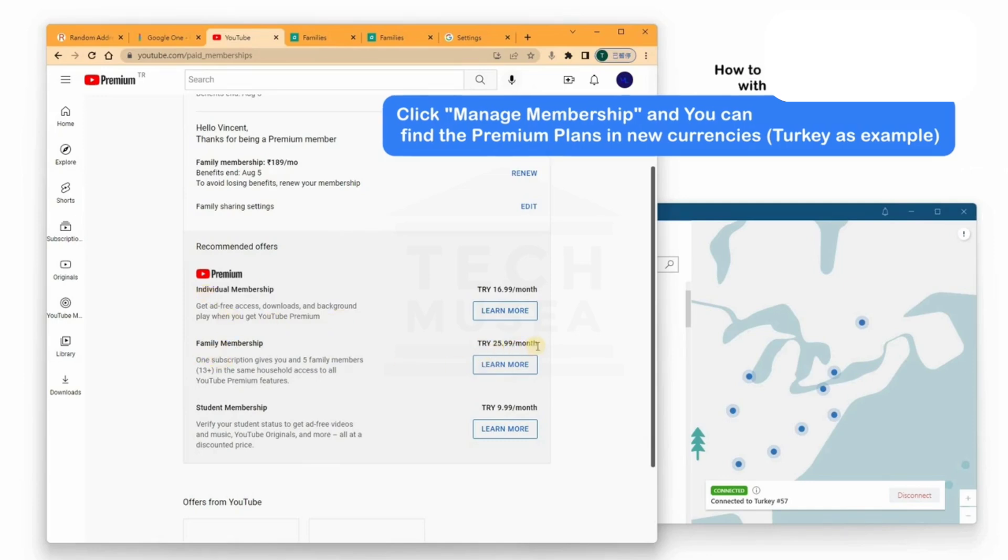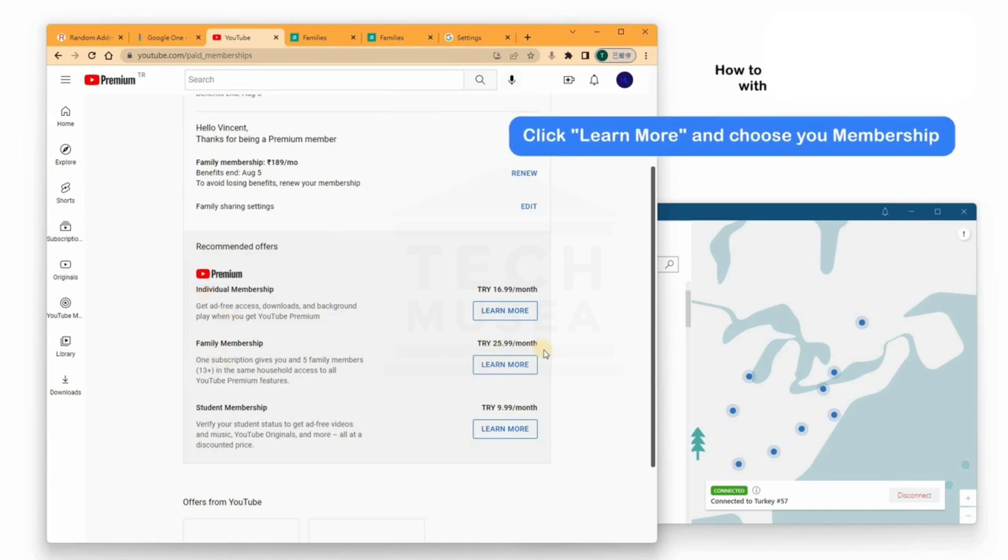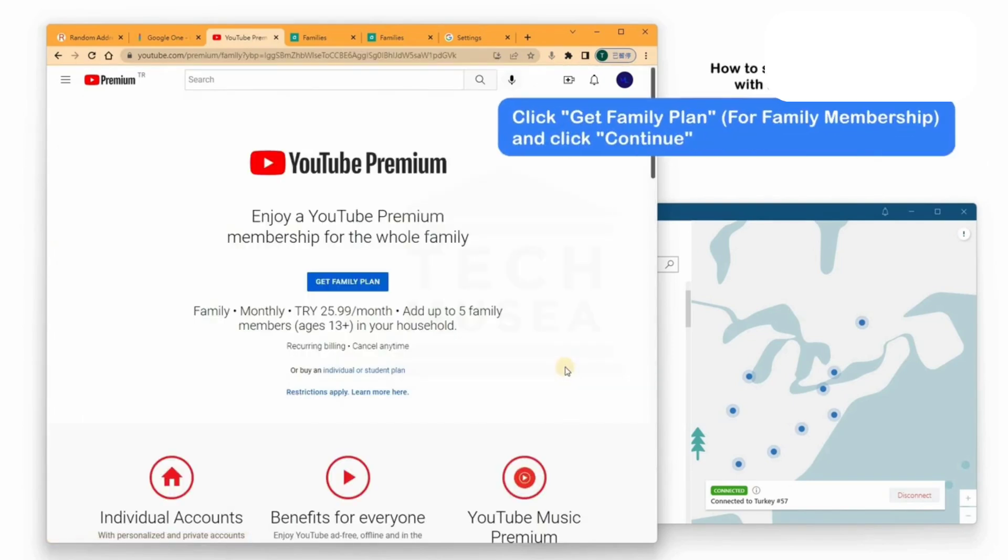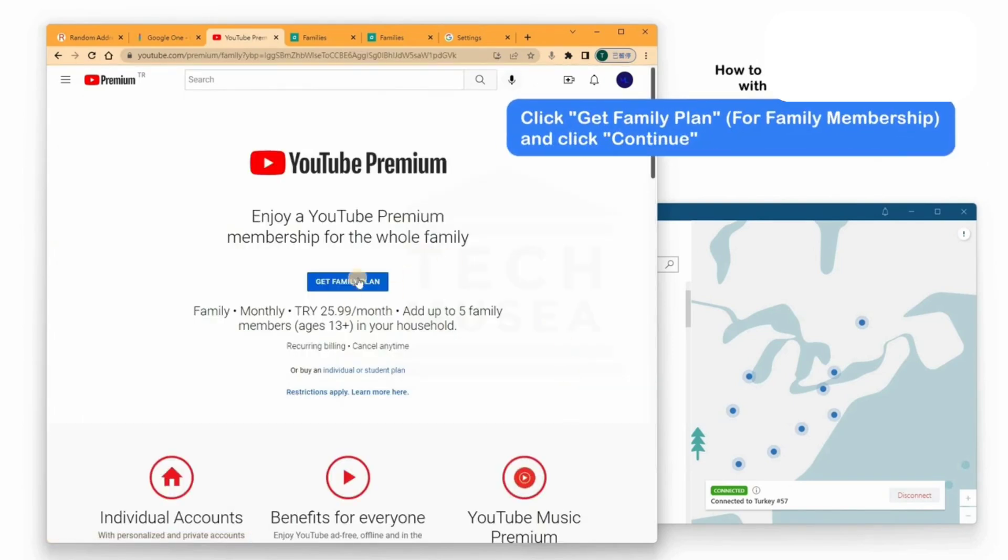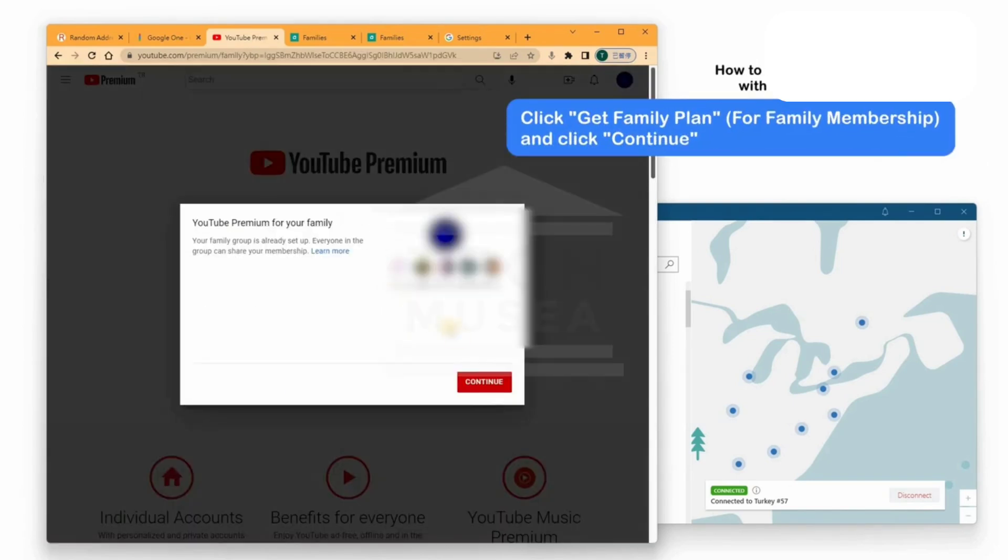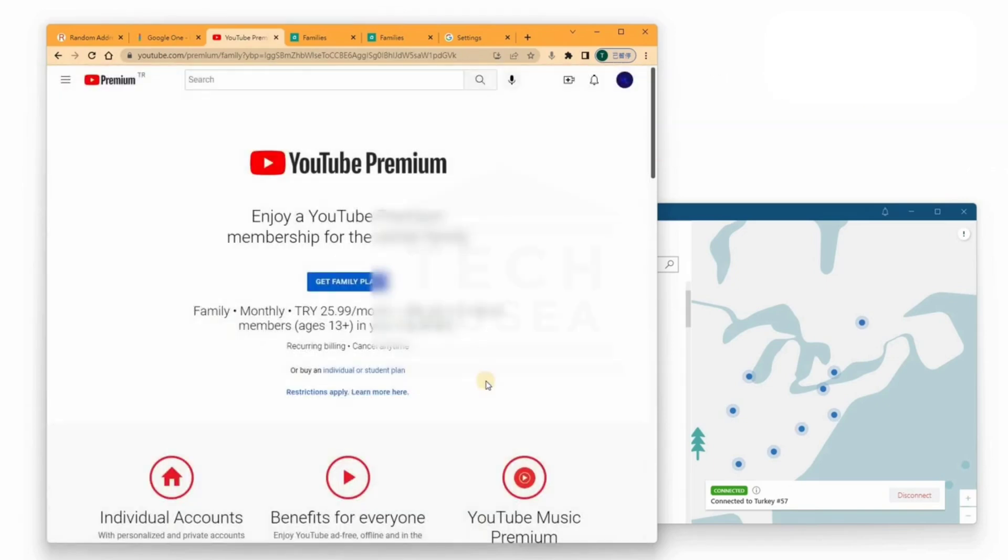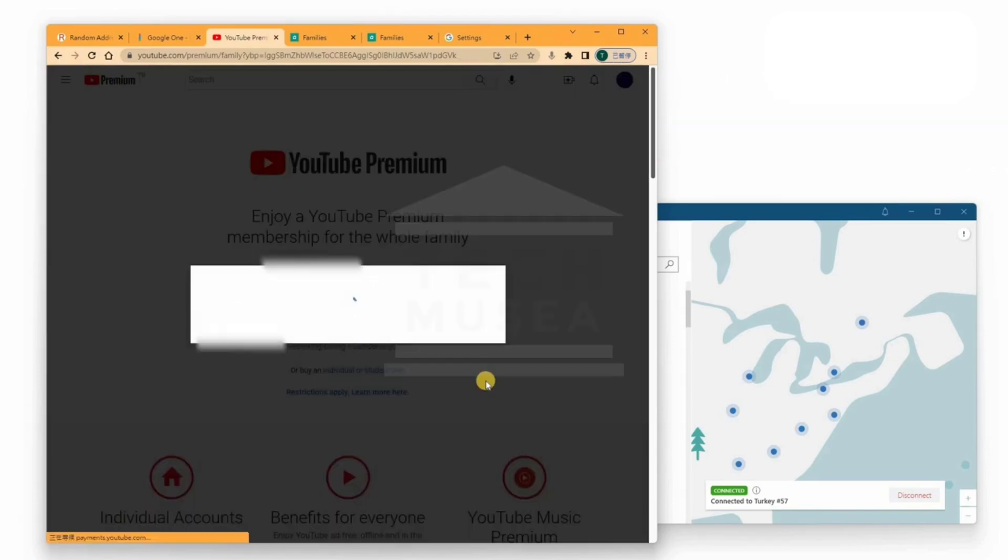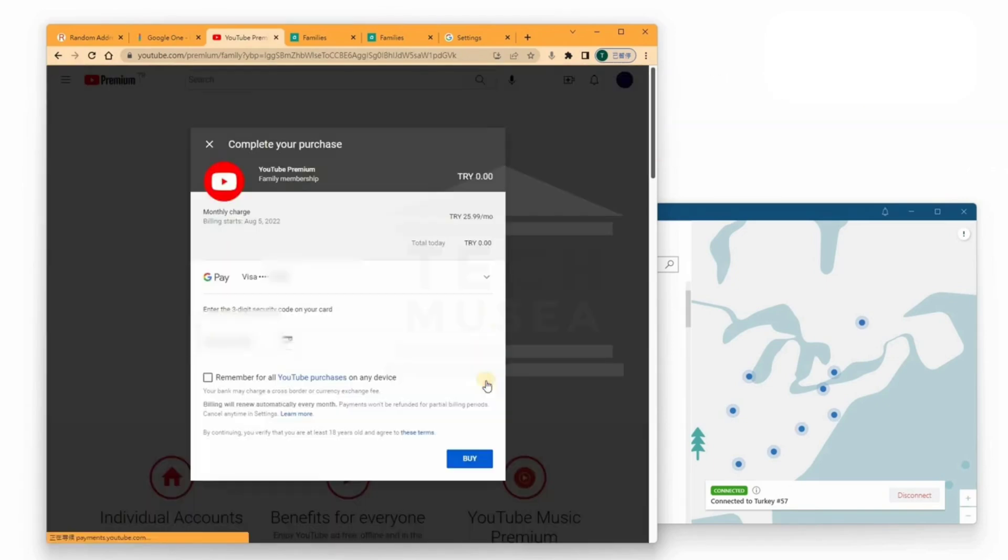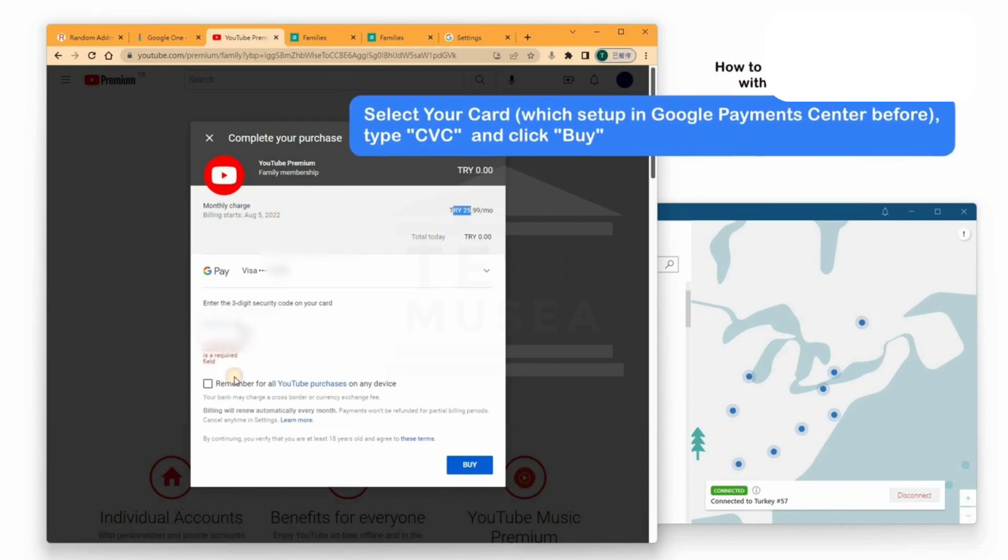Step 5. Confirm Subscription. Go back to Settings and check your membership. You will now see that your subscription currency has changed to Turkish lira and your family sharing settings remain active. That's it. You've successfully switched your YouTube Premium subscription to Turkey and can now enjoy it at a much lower price.